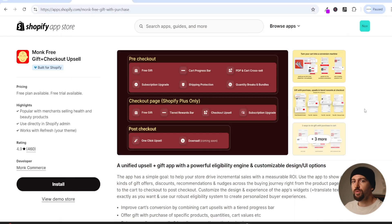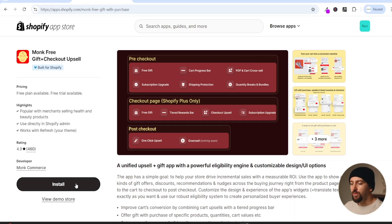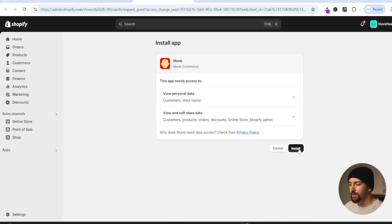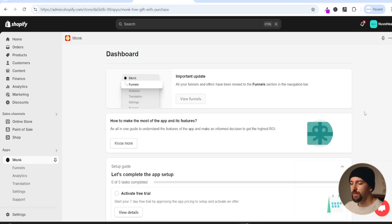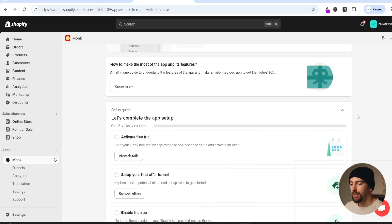So without keeping you any longer let's get straight into the tutorial. In order to add these free gifts to your Shopify store we will be using this app called Monk Free Gift Plus Checkout Upsell. I will leave a link in the description so you can get a seven day free trial, which will allow you to create all of the free gifts I've just shown you.